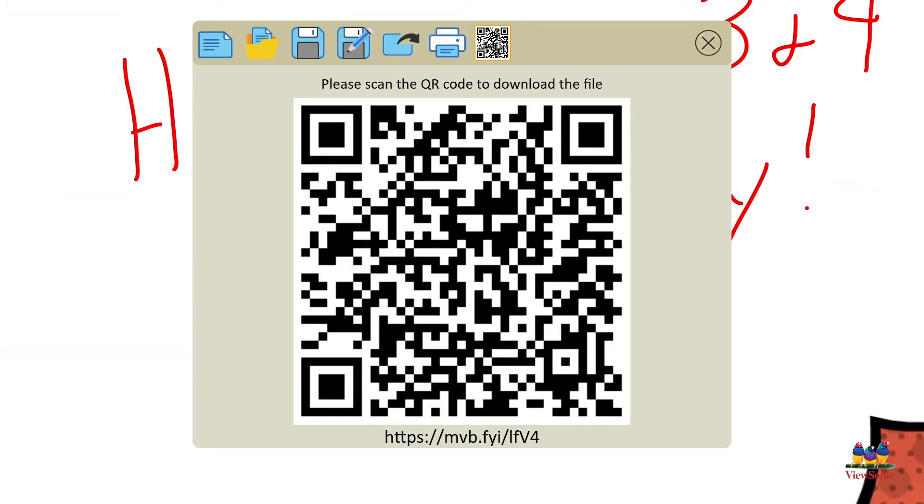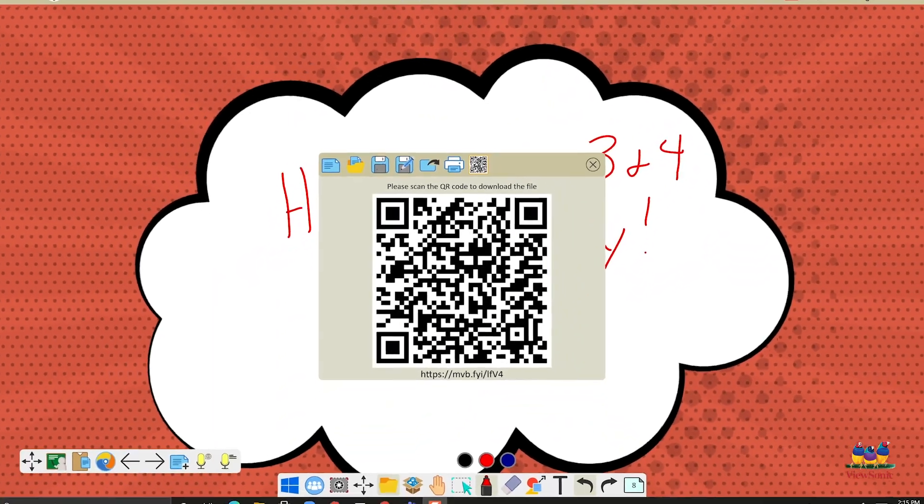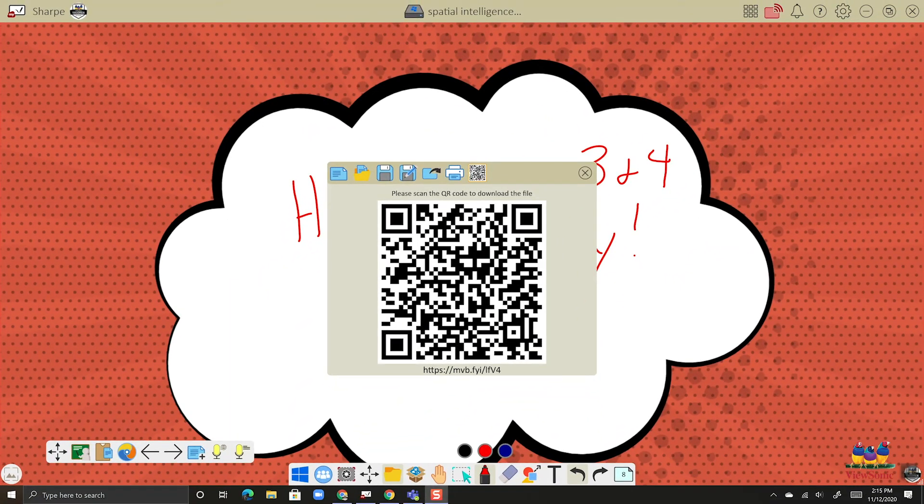So the QR code obviously can be scanned. So if students have a phone, they can scan it. Or if they don't, you can use the short link at the bottom. Note that it is case sensitive. So it's really easy to take that short link, put it in your LMS and then students will have access to this presentation as a PDF.